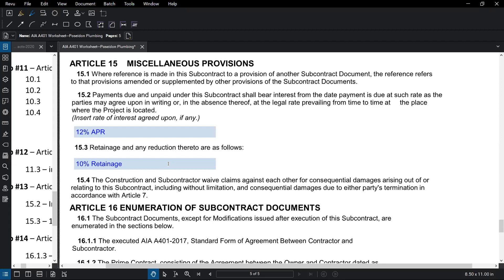Retainage is an amount - a percentage of what's due to the subcontractor or general contractor that's held back until a certain stage of the project. We're just going to say that we've got 10 percent retainage. We'll come back to this when we do our applications for payment in several weeks.